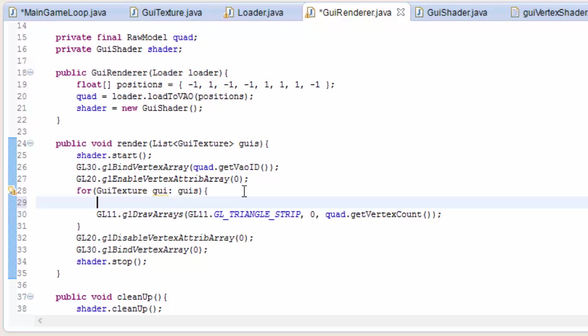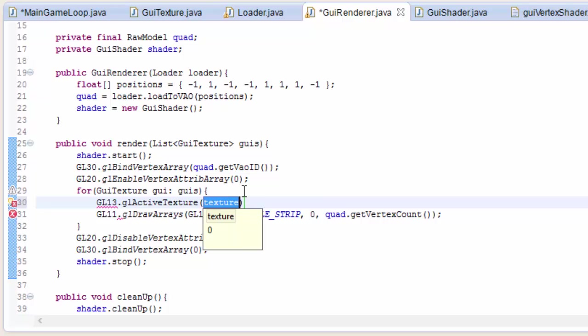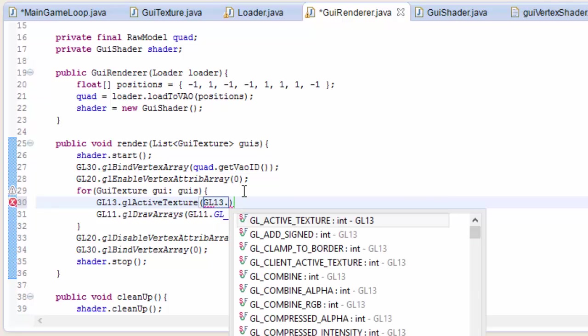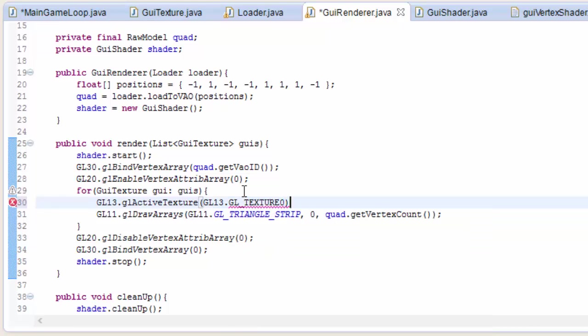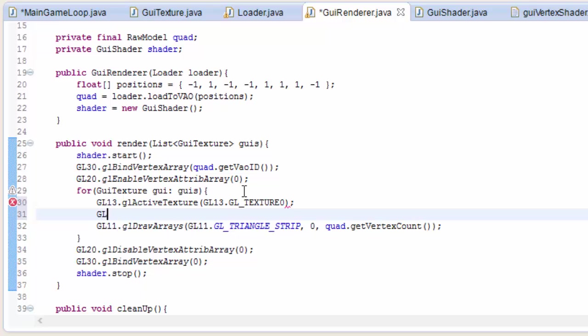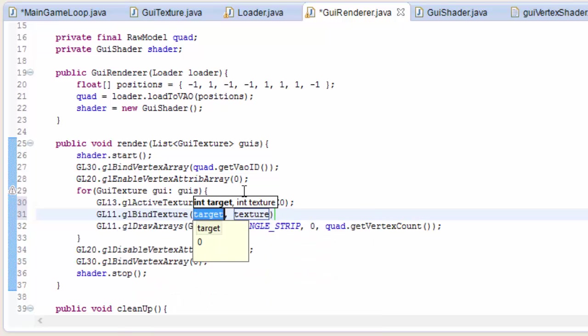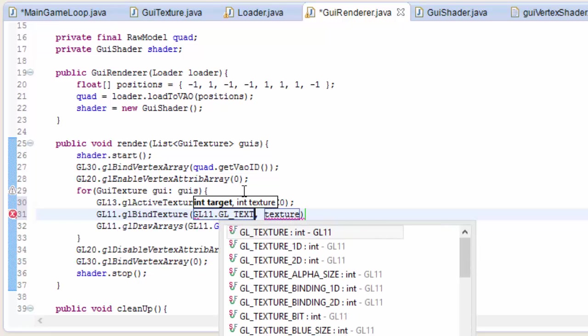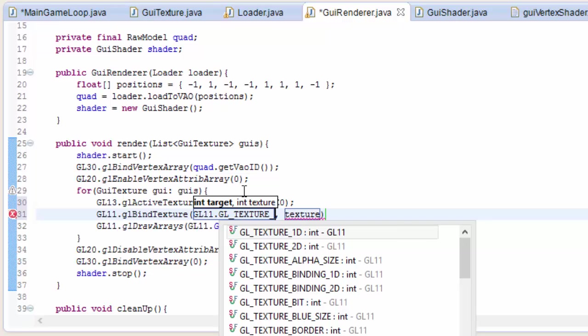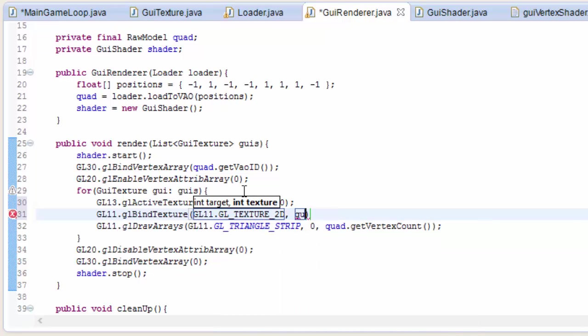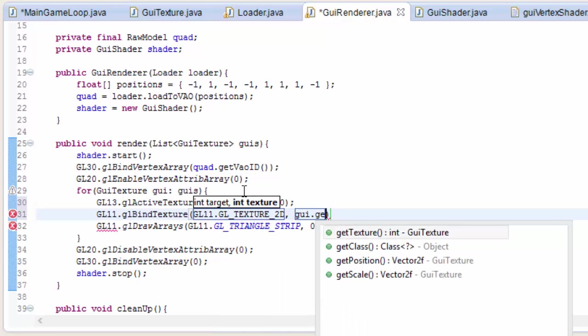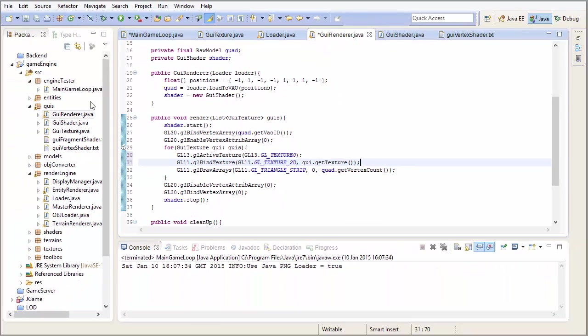And in here, we of course need to bind the texture that we want to use. Because now that we can render textures, because we've got the shader set up, we need to bind the texture. So let's activate Texture Unit 0, and then let's bind the texture that we want to use to Texture Unit 0. And we can do that by calling glBindTexture. The texture type is of course glTexture2D. And the texture ID we can get from the GUI, GUI.getTexture.